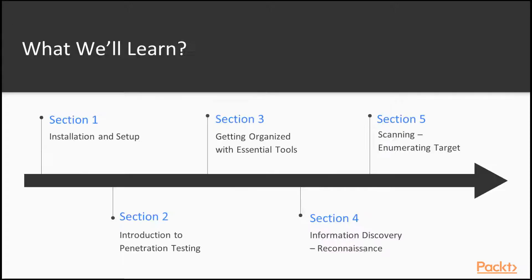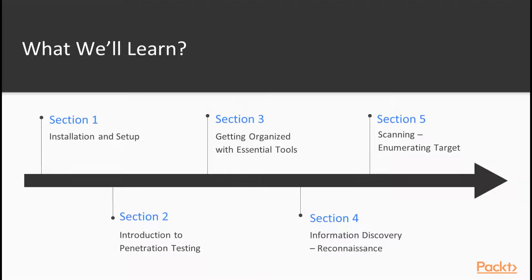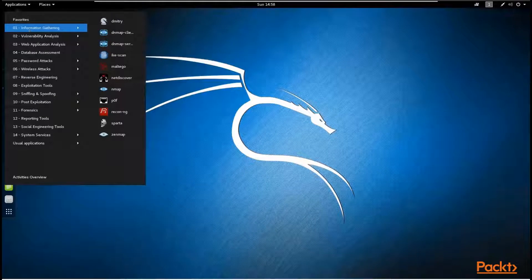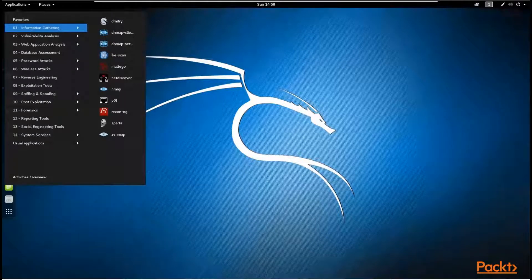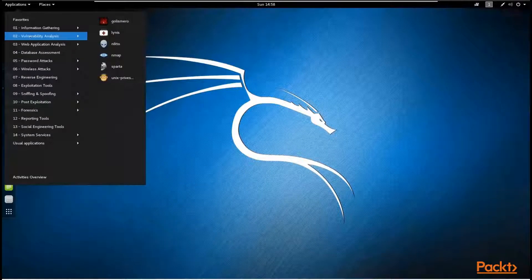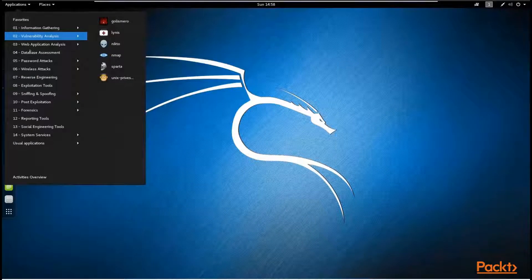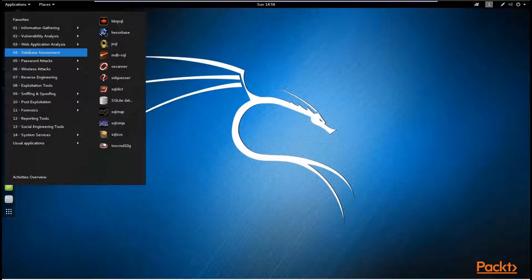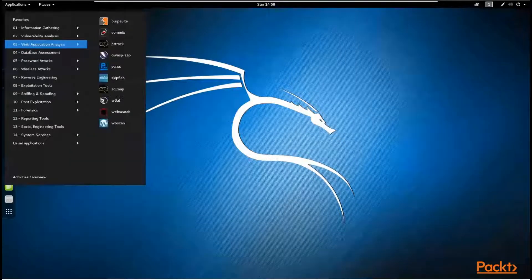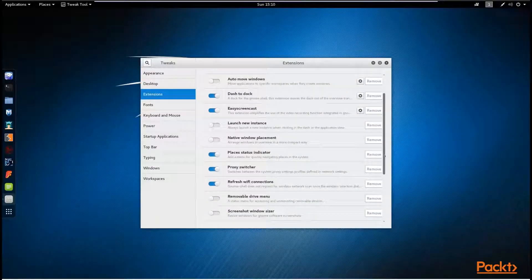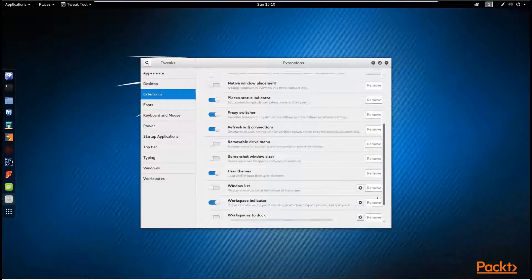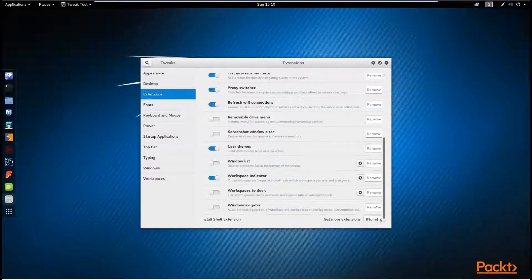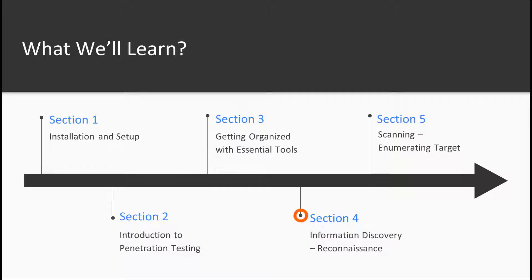In the next section of getting organized with essential tools, the users will get a walkthrough of Kali Linux which is the best available platform for penetration testing and also they will get introduced to few other major tools that are useful when performing penetration tests.